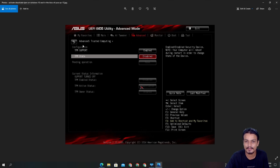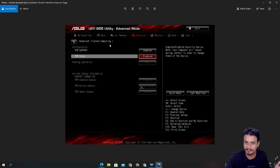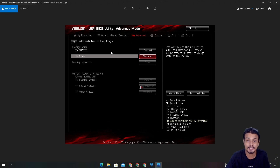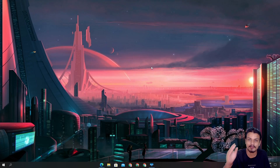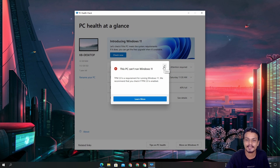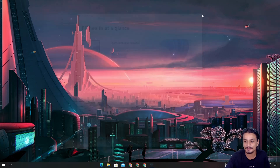Here's the Asus BIOS — also under 'Trusted Computing.' Once you click on it, you'll see 'TPM State' and you just enable it. So the most common name for TPM in different BIOS is 'Trusted Computing.' Now I'm going to turn off my main PC and enable the TPM, then check if my PC can run Windows 11.